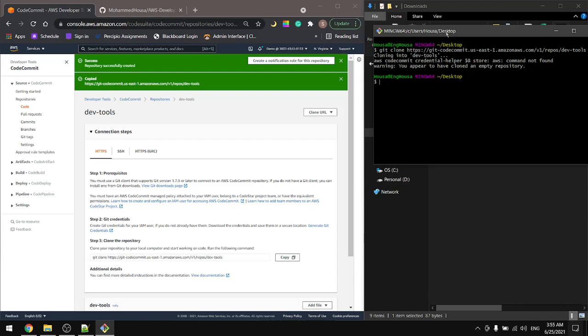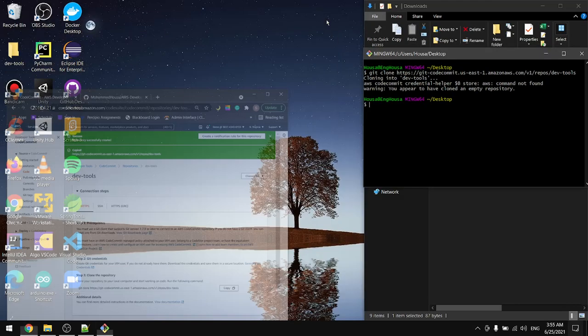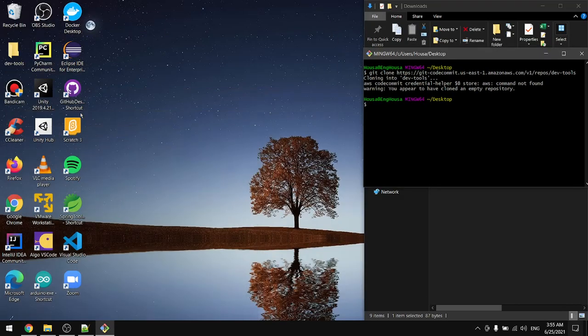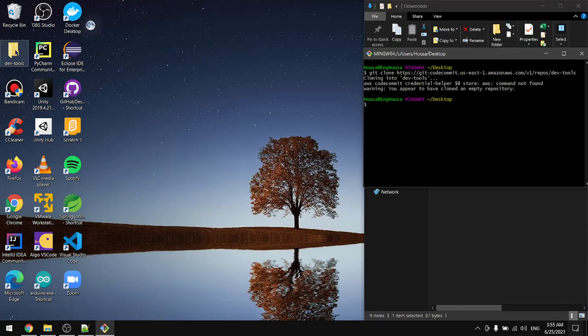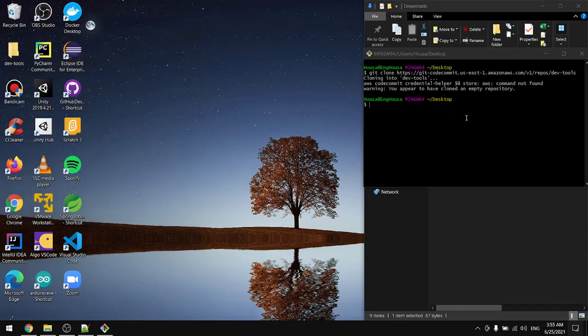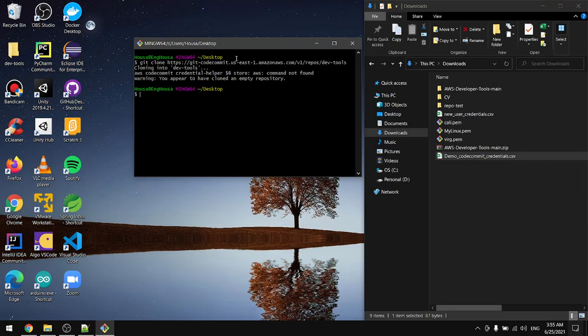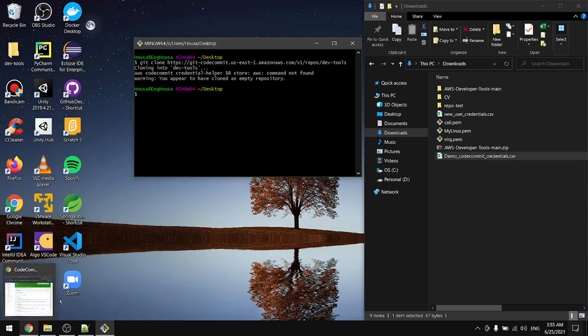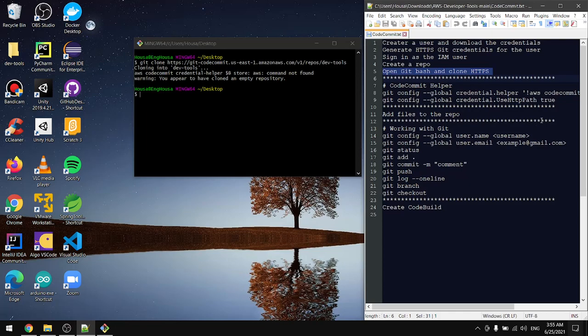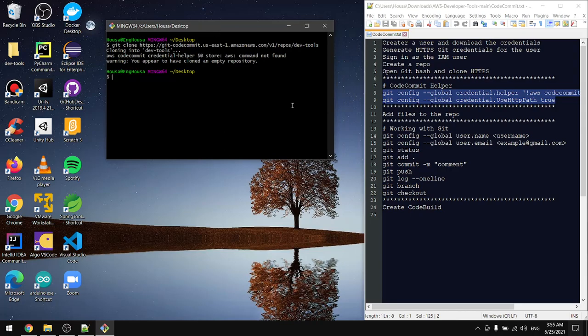Now we're logged in and we have the dev-tools - this is our repository from CodeCommit. If you can't log in directly or you're not prompted to provide the username and password, use these two lines with the CodeCommit helpers and try cloning the repository again.